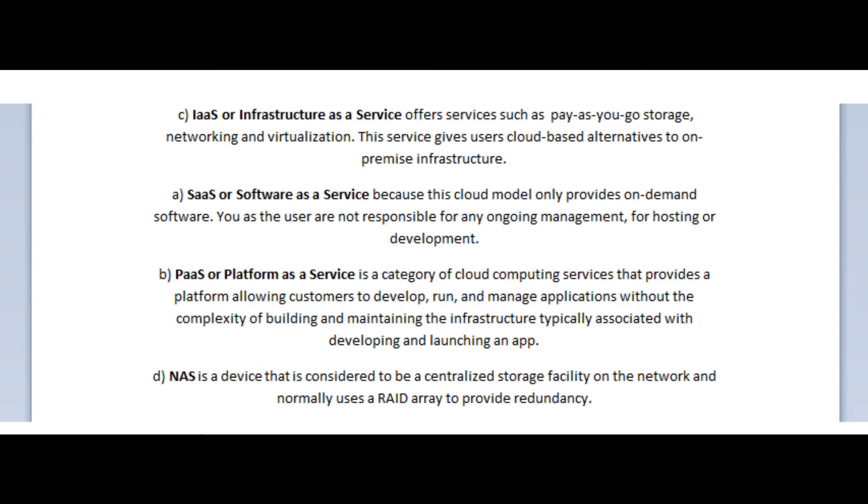The incorrect answers are SaaS, or Software as a Service, because this cloud model only provides on-demand software. You as the user are not responsible for any ongoing management for hosting or development.